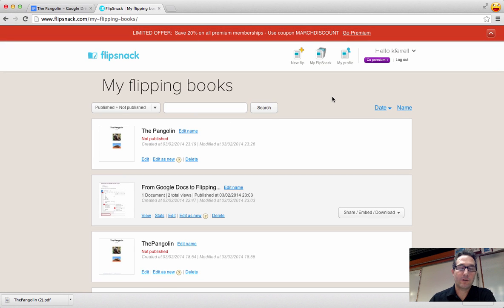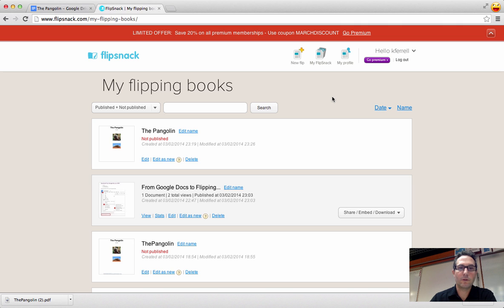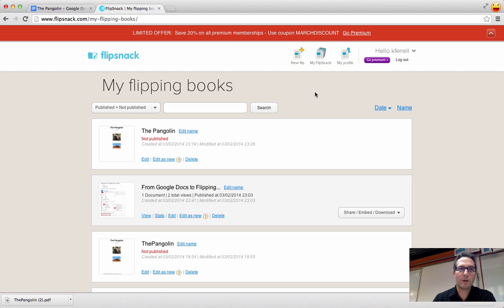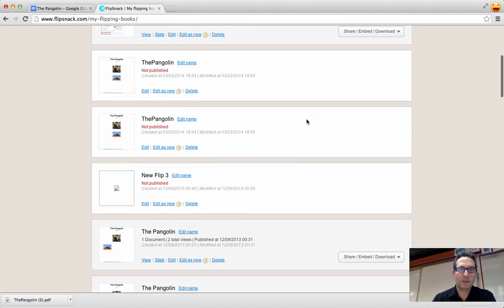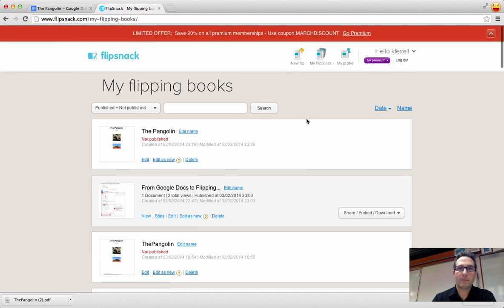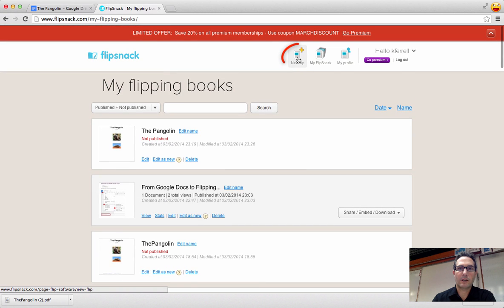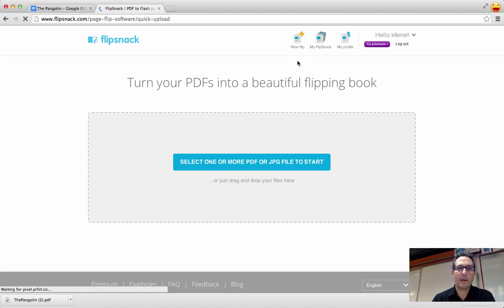And if it's, again, your first time in FlipSnack, you will not see all of these files, obviously. You'll just see make my first flipping book. I have been logged in, and I've done some flipping books, as you can see. So what I'm going to do is I'm just going to come up to go and click on new flip.